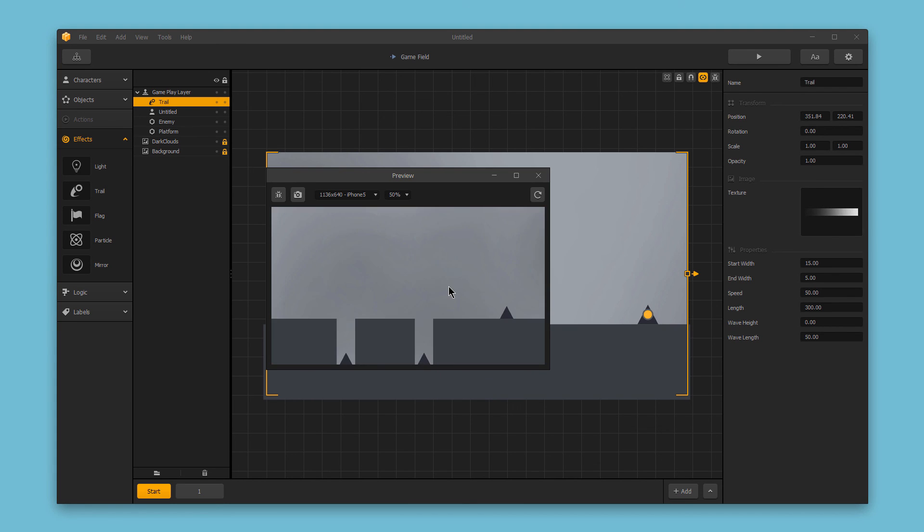So that's how to use trails. These can be attached to any object in your game or used as a standalone effect. Thanks for watching.